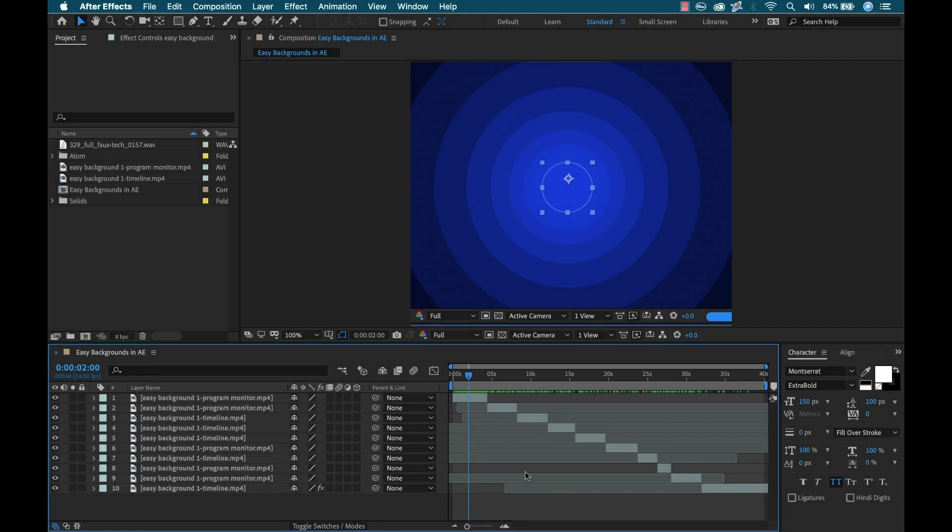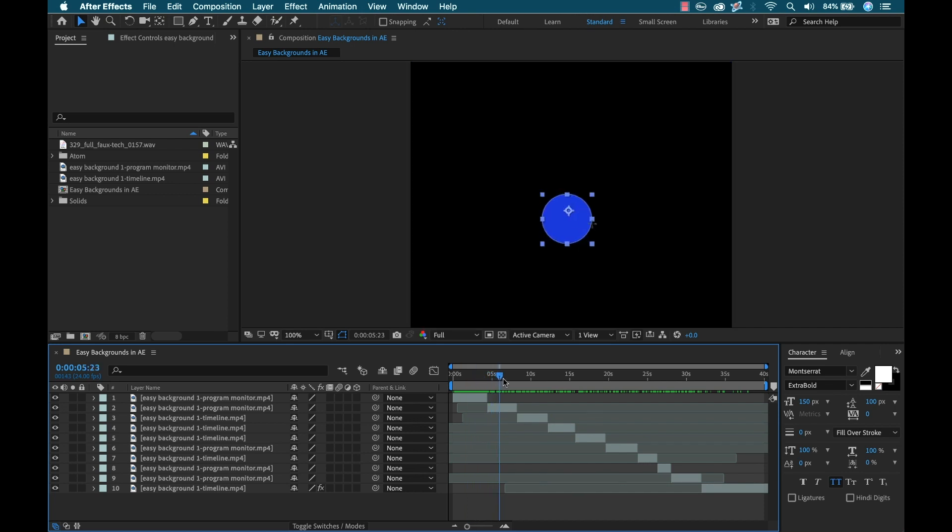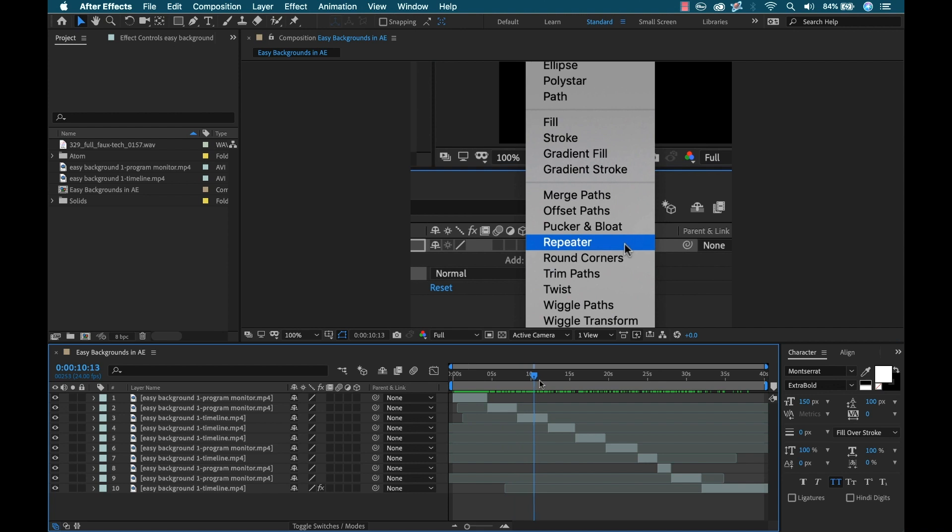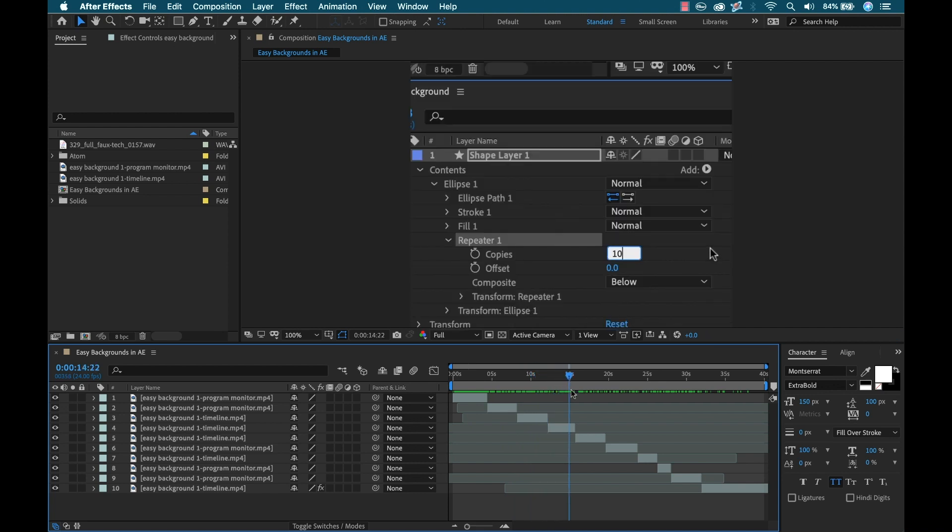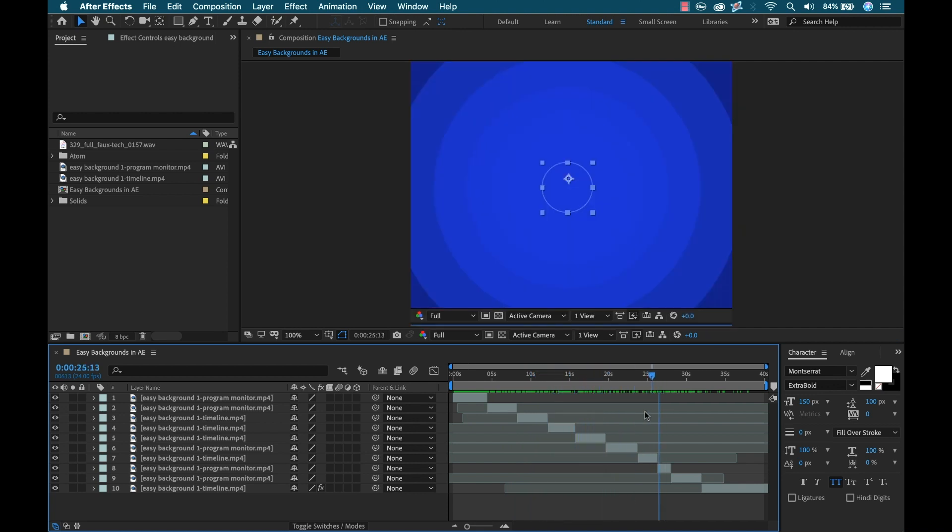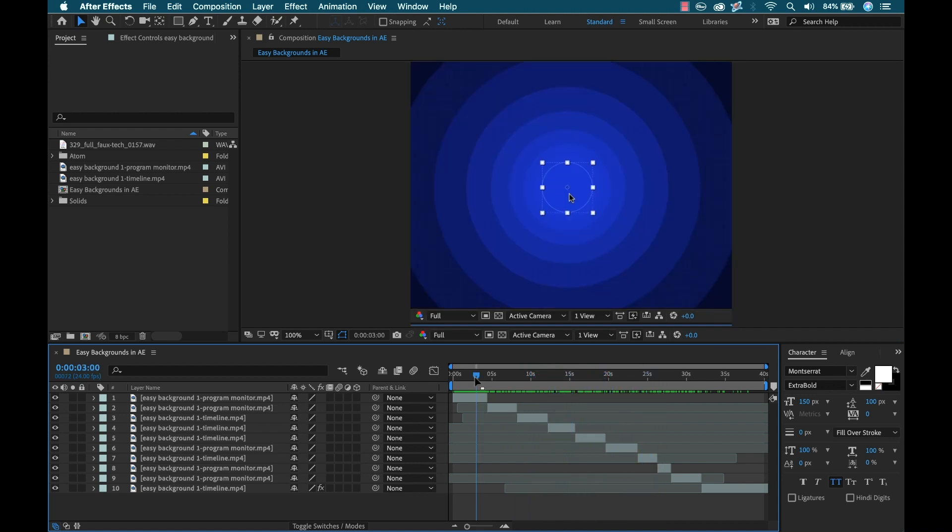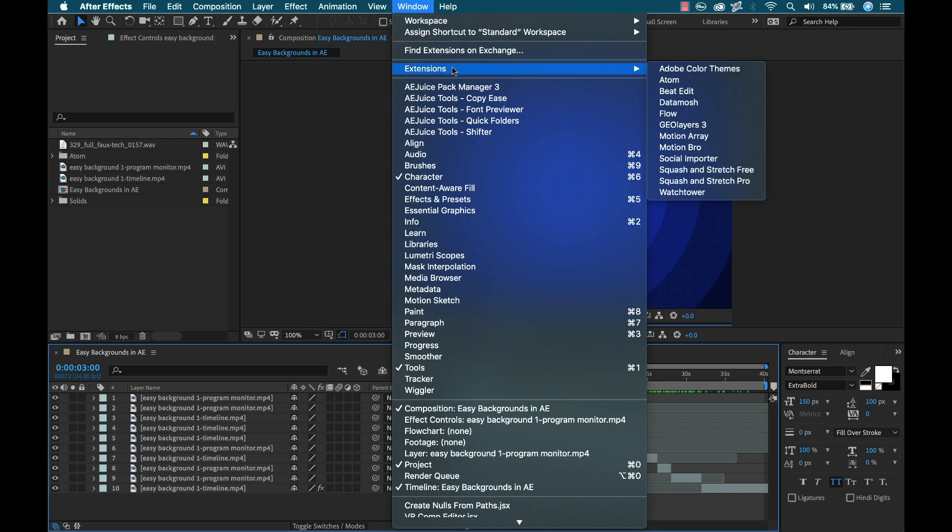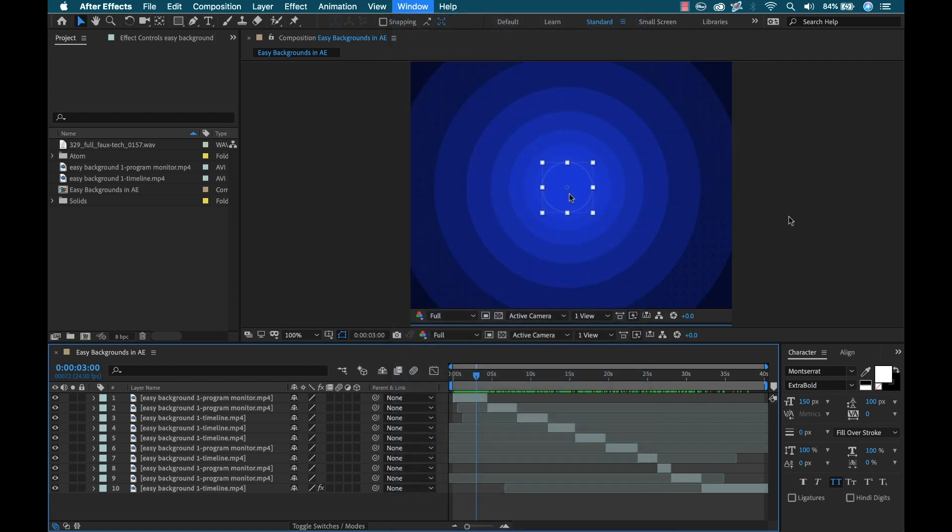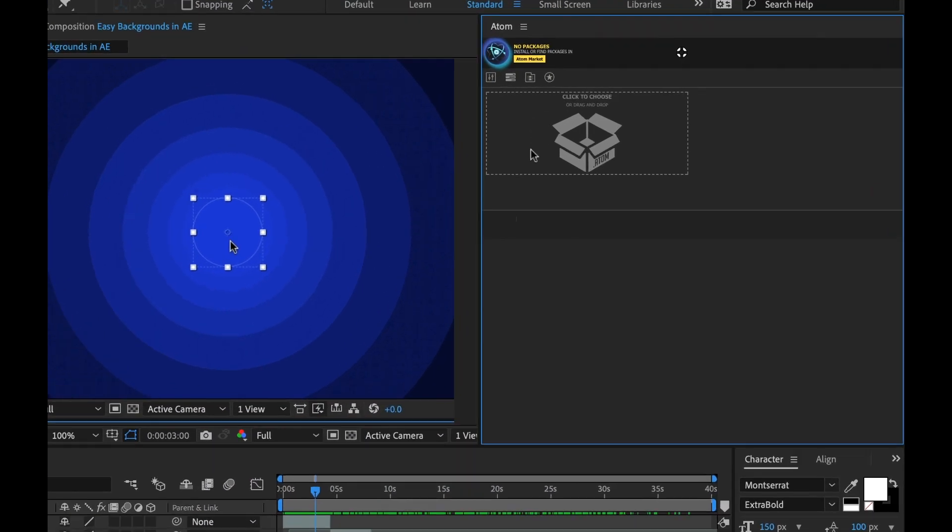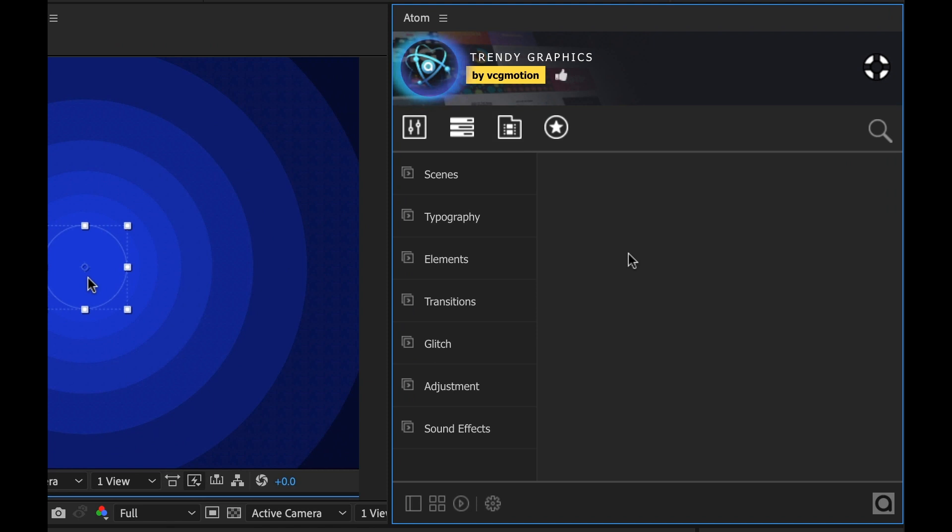I'm inside of my After Effects project and I have my rough cut here of all my screen recordings for my quick tip tutorial. So now I want to use my Trendy Graphics package to really spice this up. First I'm going to go to Window, Extensions and select Atom. This is the interface that's going to allow me to view and apply all the assets from Trendy Graphics.